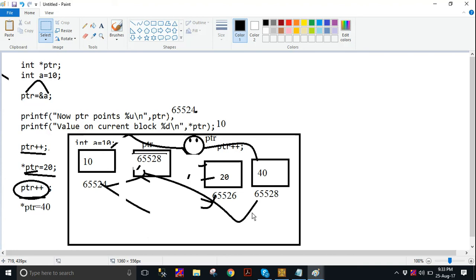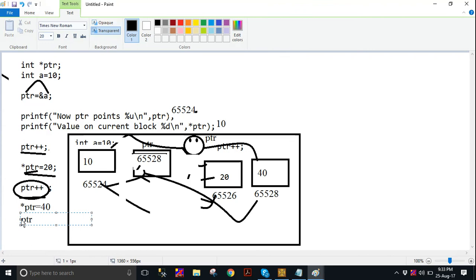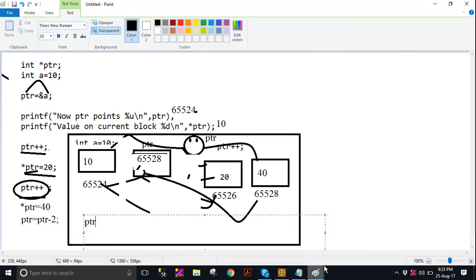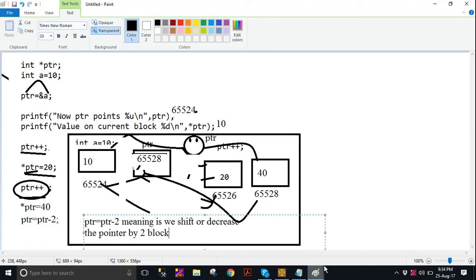When we increase the pointer by 1, your pointer allocates a new block, and when there is space in memory, we can hold a value in that space. If we write PTR-- or PTR = PTR - 2, that does not refer to a value. PTR = PTR - 2 means we shift or decrease the pointer by 2 blocks, which is 4 bytes.